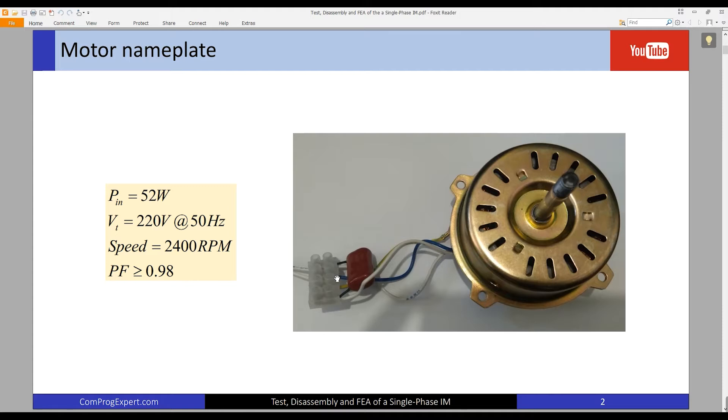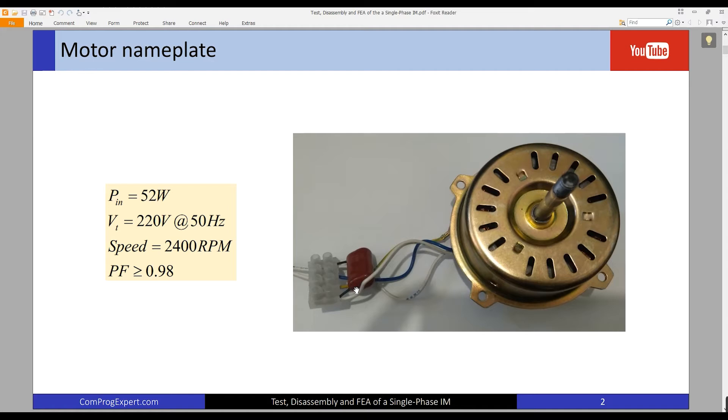Actually, we don't have any mechanism to remove this capacitor. I will explain.